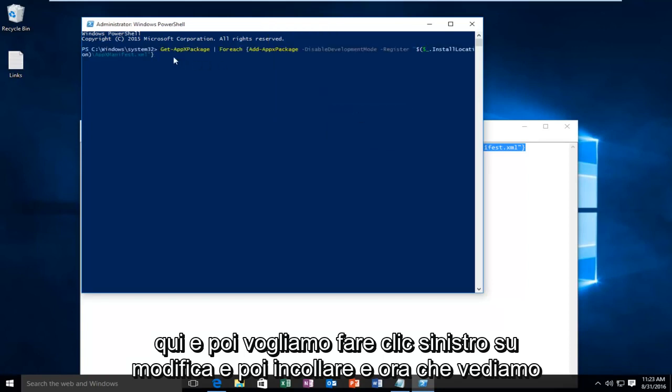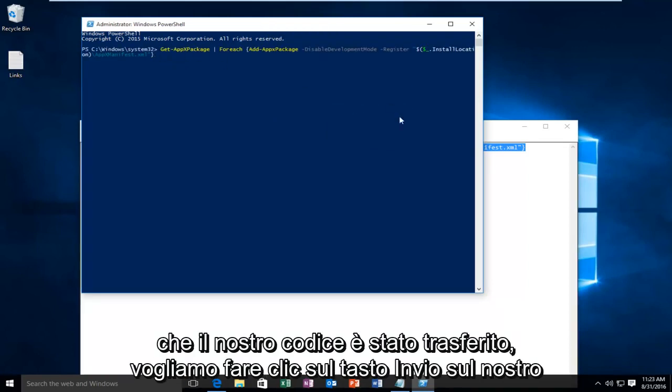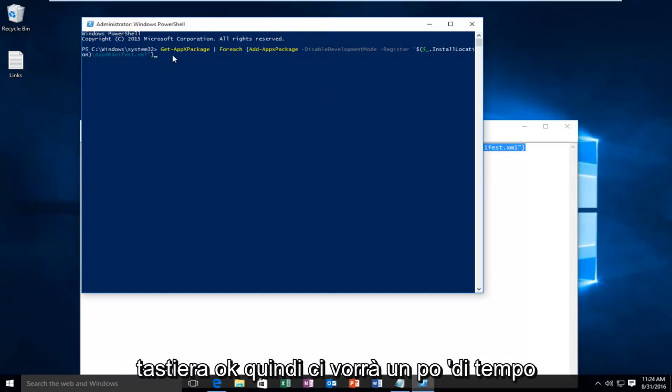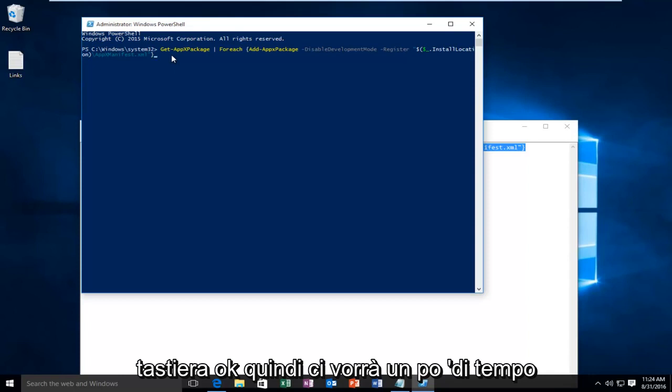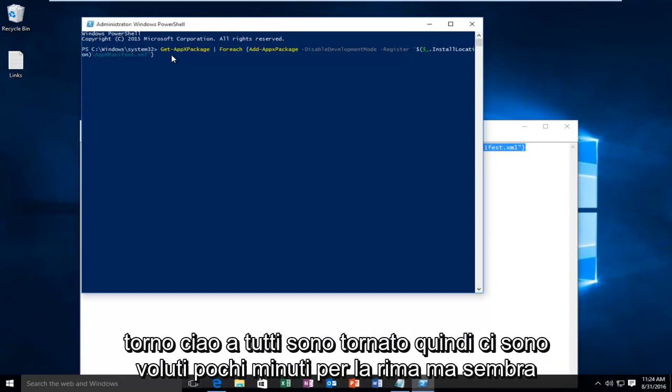And now that we see that our code has been transferred over we want to click on the Enter key on our keyboard. OK so this is going to take a little while. So I'm going to let this PowerShell window run and do its thing and I will be back.